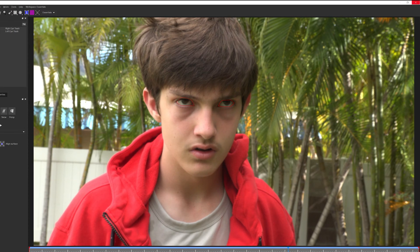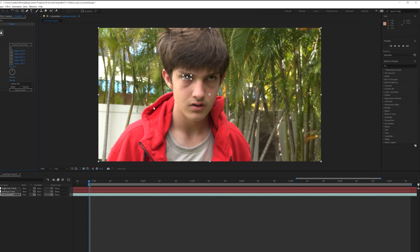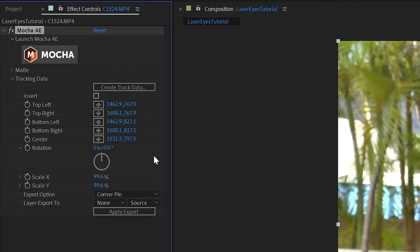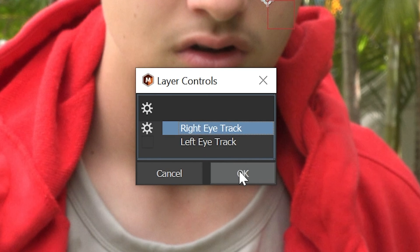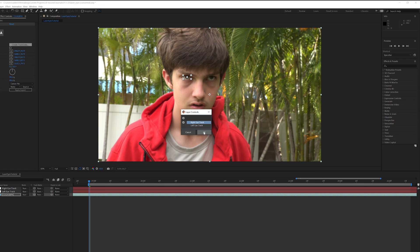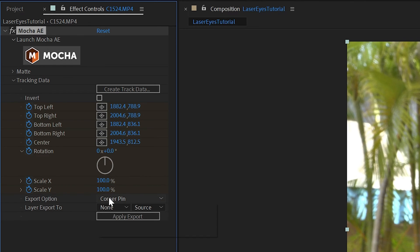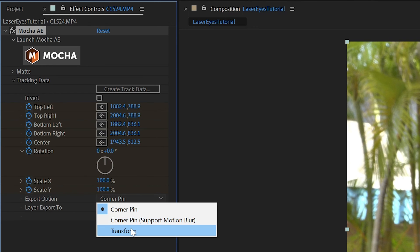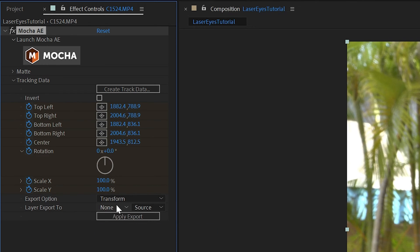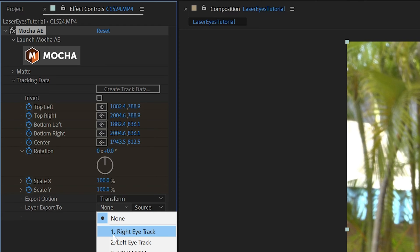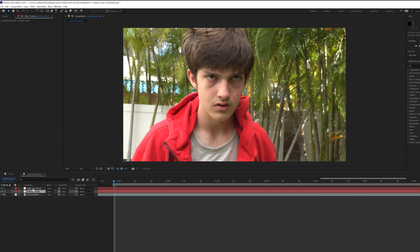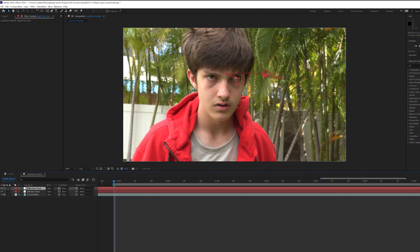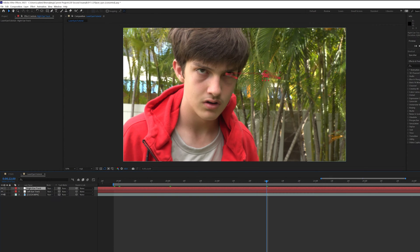When that's finished, close Mocha and return to After Effects. In Effect Controls, click Create Track Data, and select Right Eye Track. Then, change the Export option to Transform, and the Layer Export to Right Eye Track. And then, click Apply Export. Now you'll see that the Right Eye Track null actually follows the right eye.